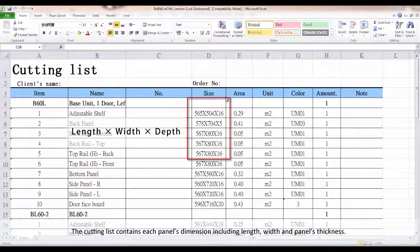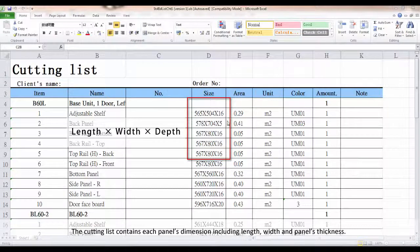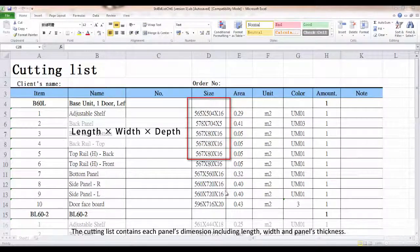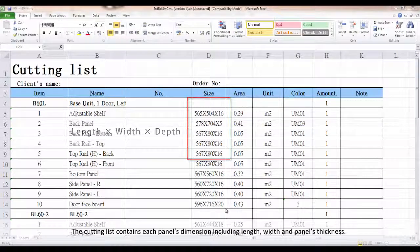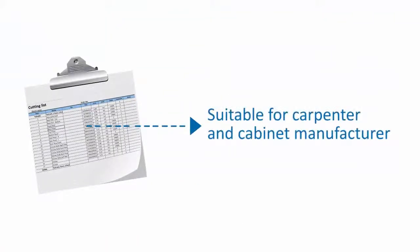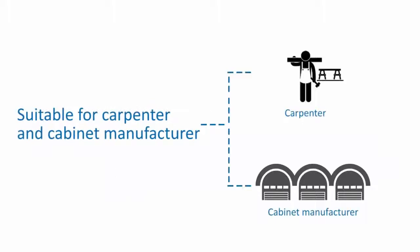The cutting list contains each panel's dimension, including length, width, and panel's thickness. Cutting list can help cabinet manufacturers and carpenters to get a cutting pattern easier and faster.